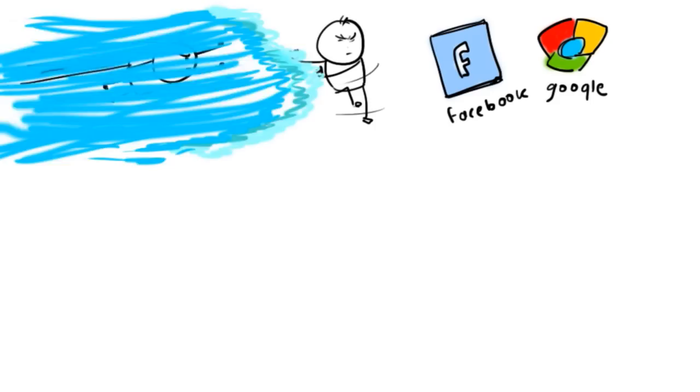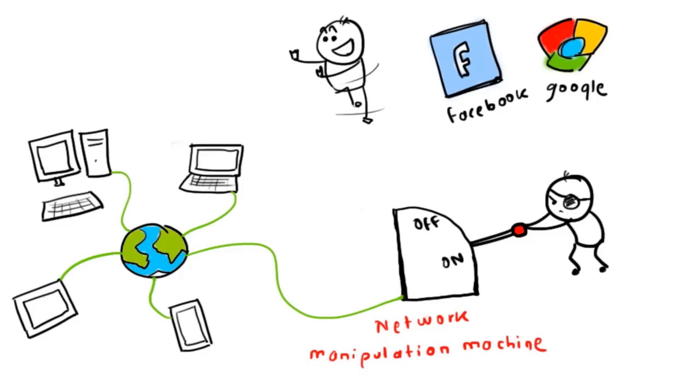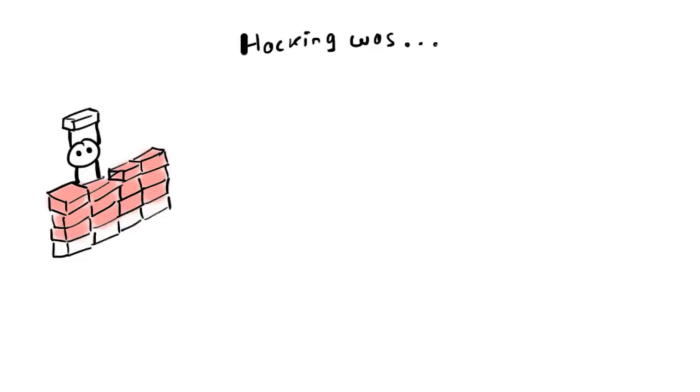In computer networking, hacking is any technical effort to manipulate behavior of network connections and connected systems. Hacking is historically referred to constructive, clever, technical work that was not necessarily related to computer systems.